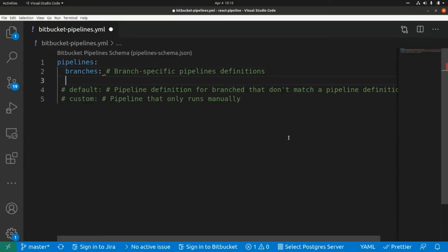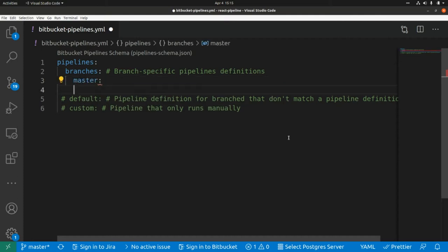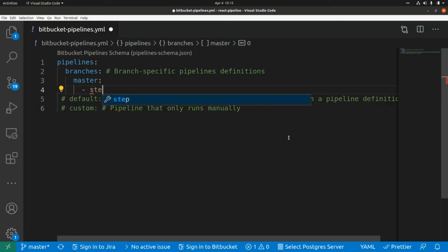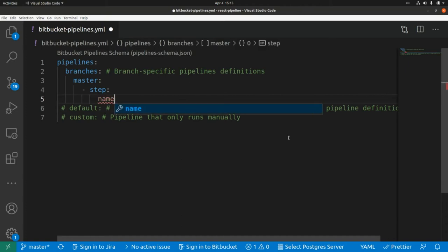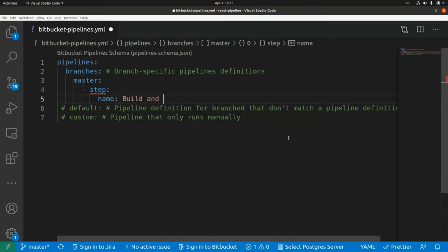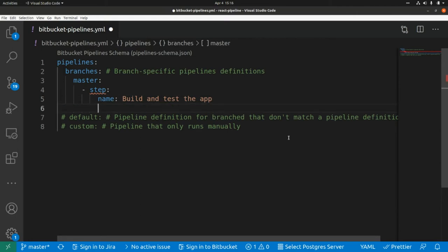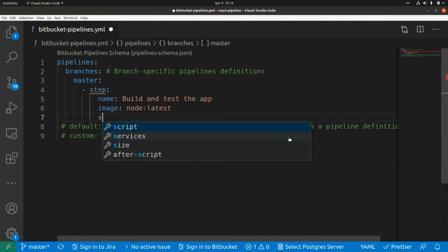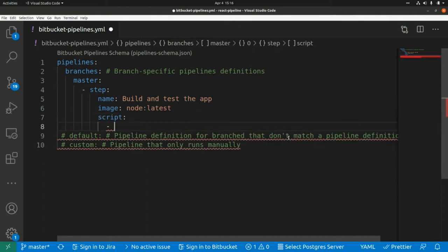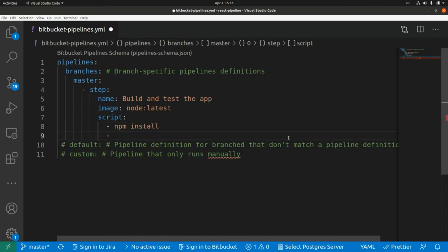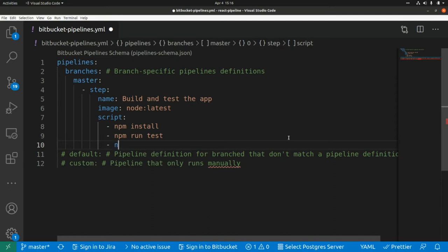Let's set up a pipeline for the master branch. Below 'branches' we add 'master'. Here we can add the different steps that are going to be part of this pipeline, so we add 'step'. We can set a name for the step — 'build and test the application'. We can also specify the image to use for this step, so we say 'image: node:latest'. And here we add a script.